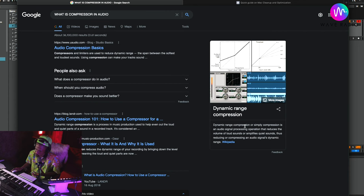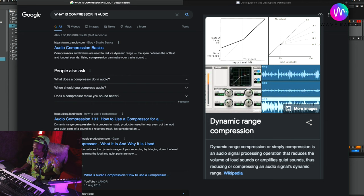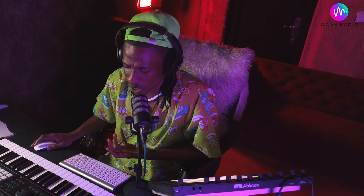Let's start with the definition of a compressor. Let's type that on Google and see what it says: 'Dynamic range compression, or simply compression, is an audio signal processing operation that reduces the volume of loud sounds or amplifies quiet sounds.' This is exactly what we're planning to cover.